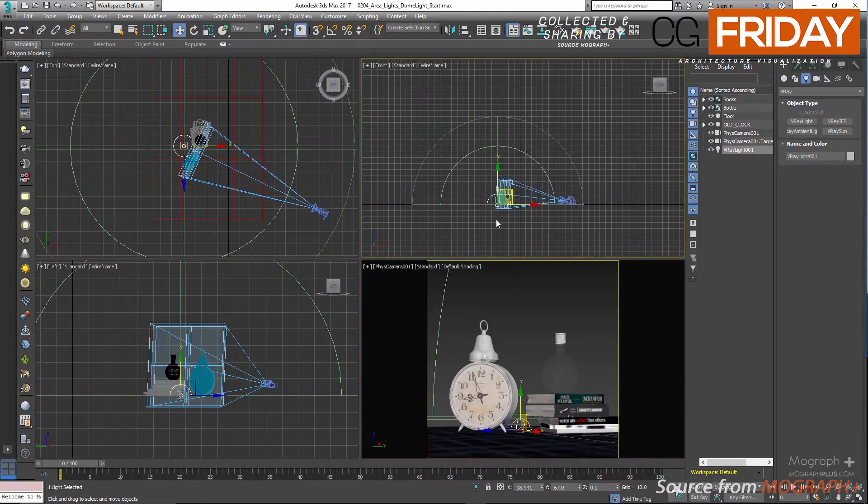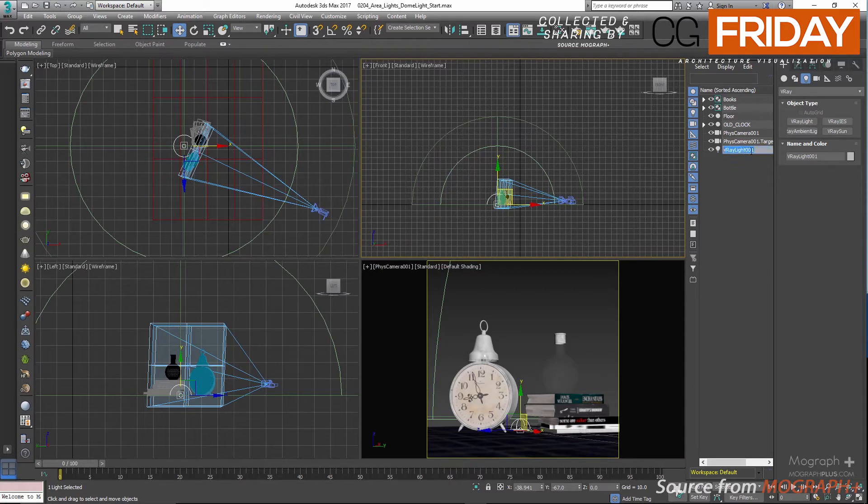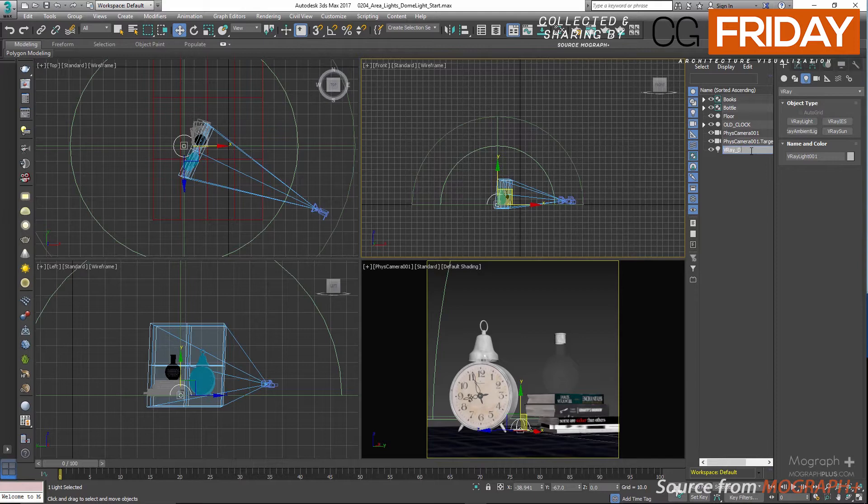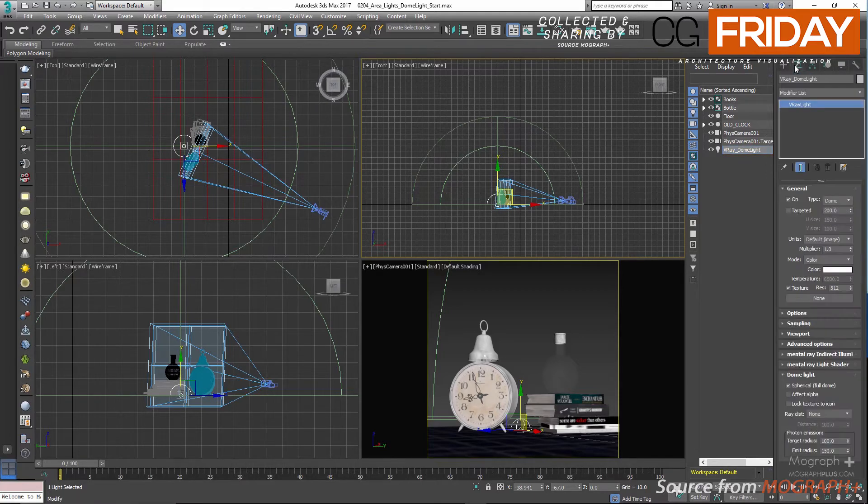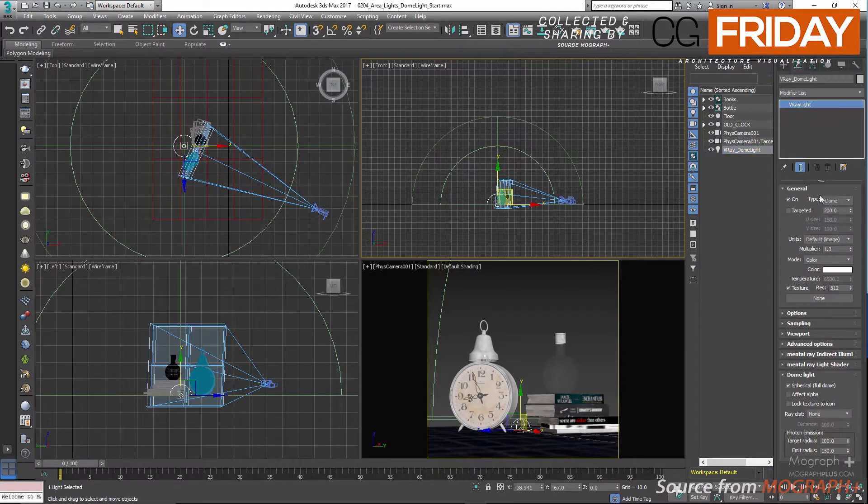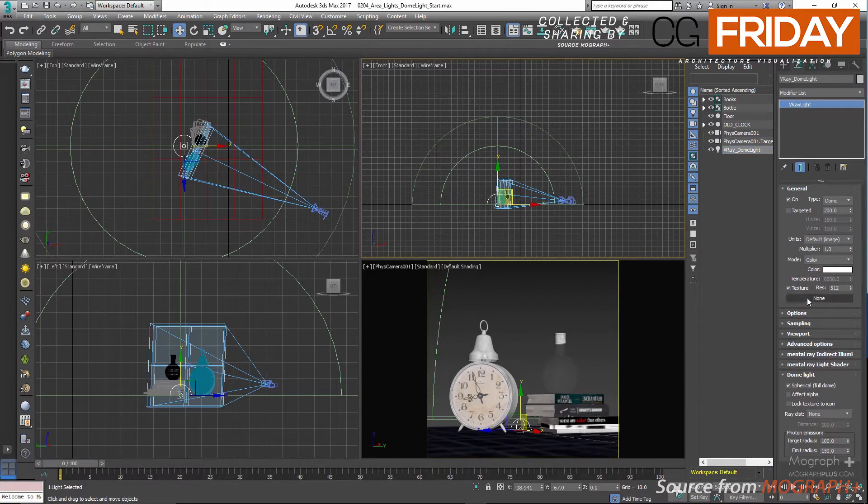Now select the light and rename it to V-Ray underscore dome light. In the modify panel, the first thing you need to do is to define the texture you want to use with your dome light.